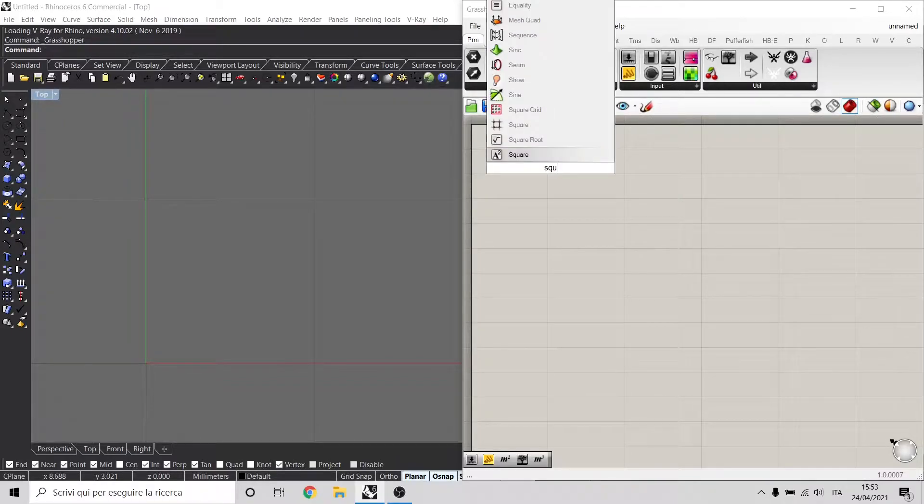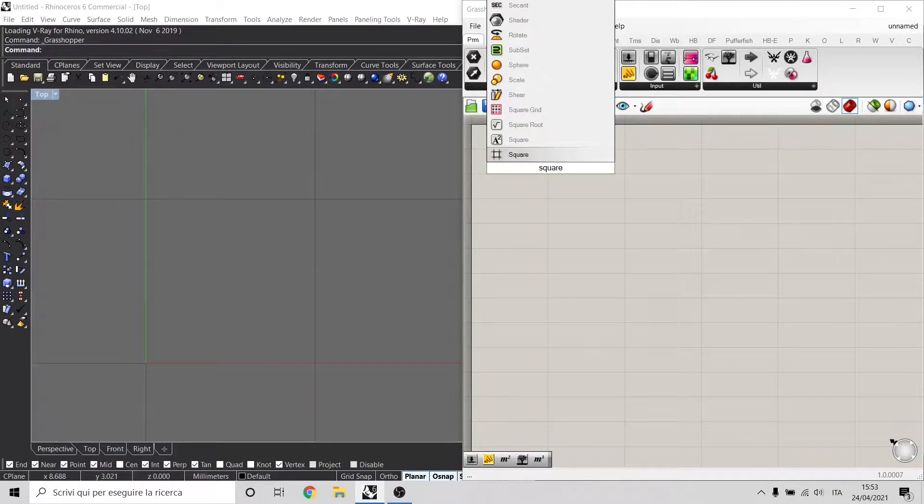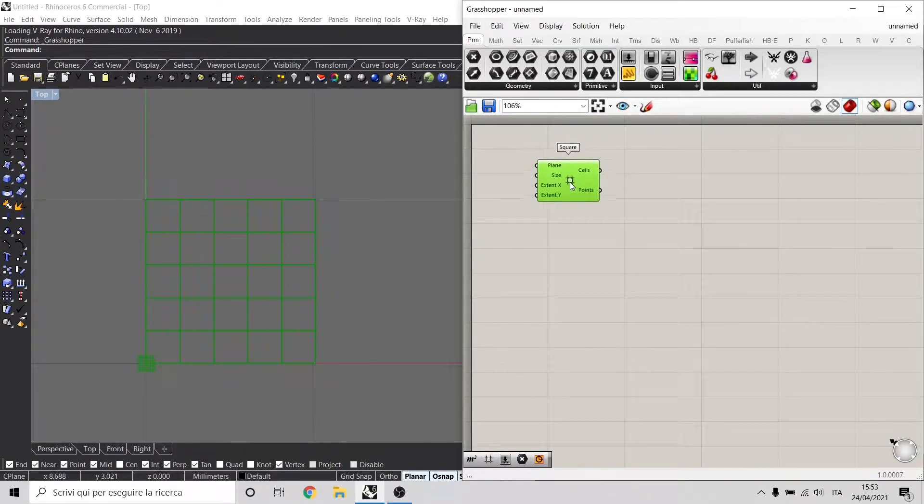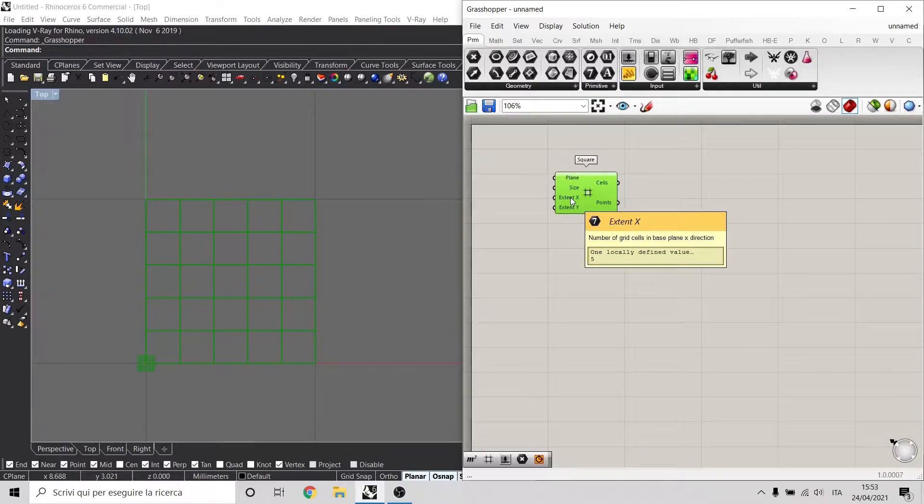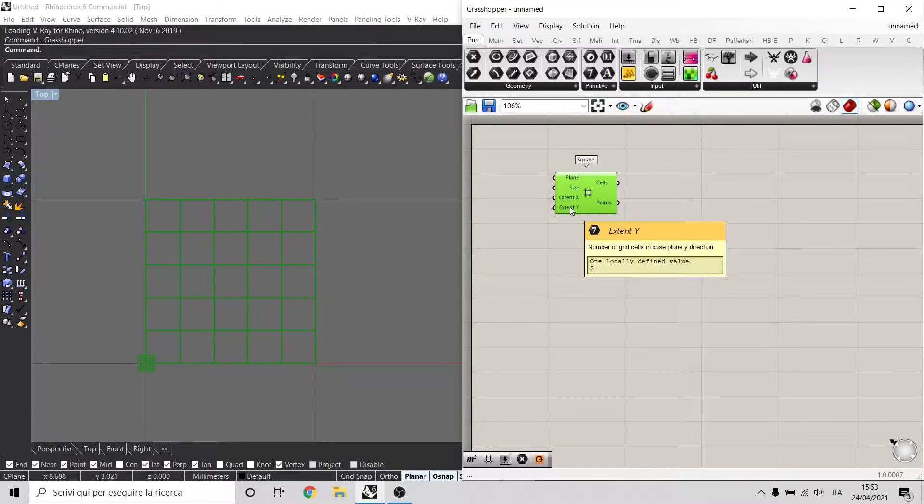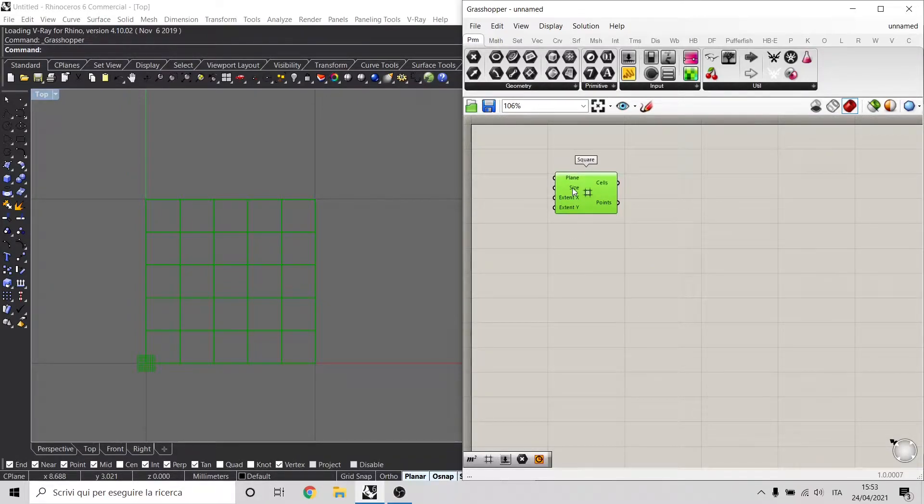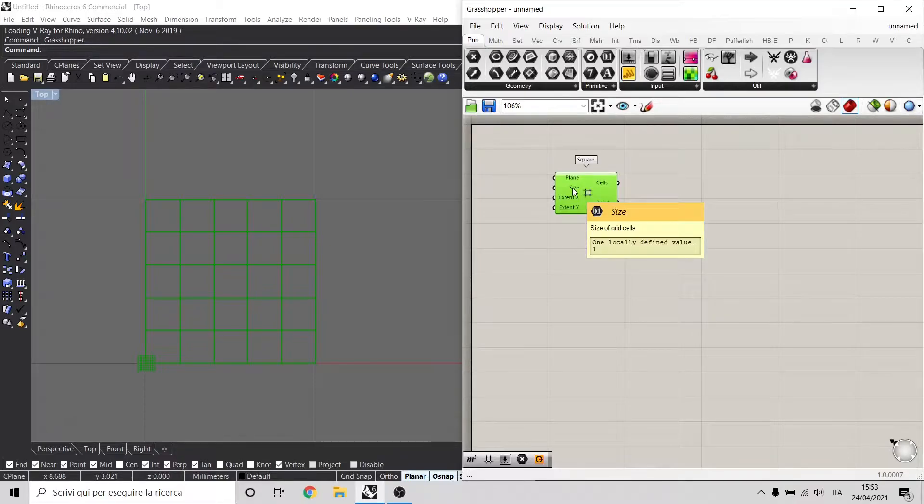To understand more how it works, let's use, for example, the square grid component. What this square grid component does is taking an extent on the x and y direction, in this case by default is 5, and a size by 1.